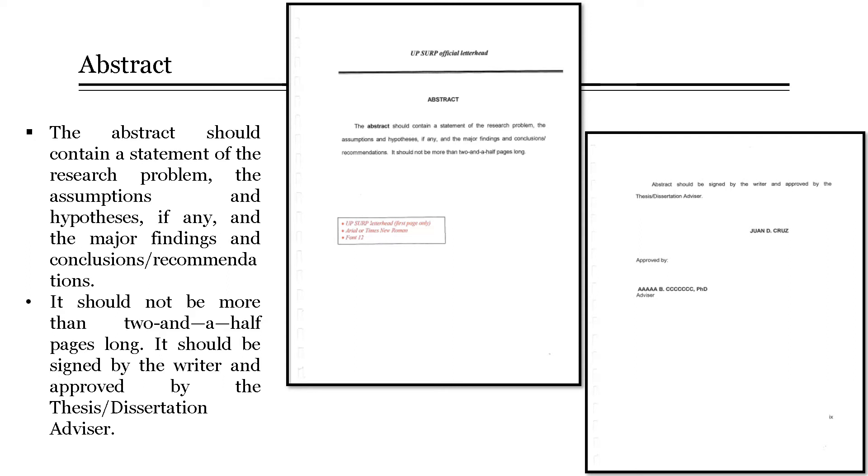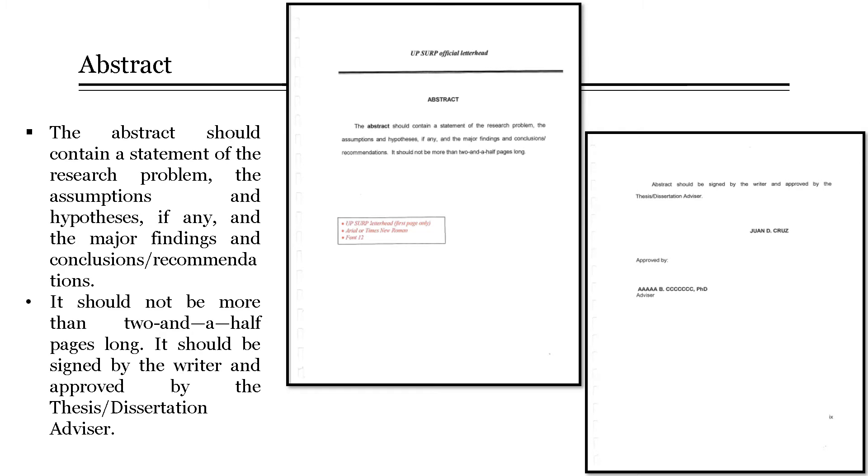Therefore, it should contain a statement of the research problem, the assumptions and hypothesis if any, and the major findings and conclusions or recommendations. For the format of an abstract page, the word abstract should be centered at the top of the page, it should not be more than two and a half pages long, and it should be signed by the writer and approved by the thesis or dissertation advisor.